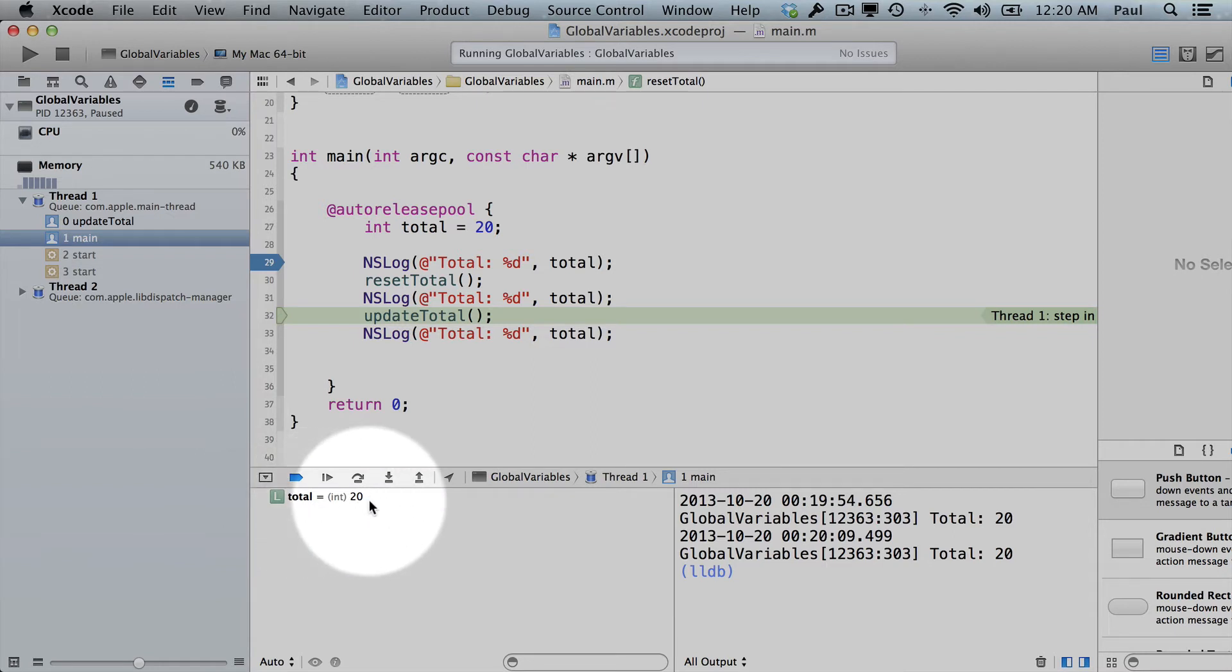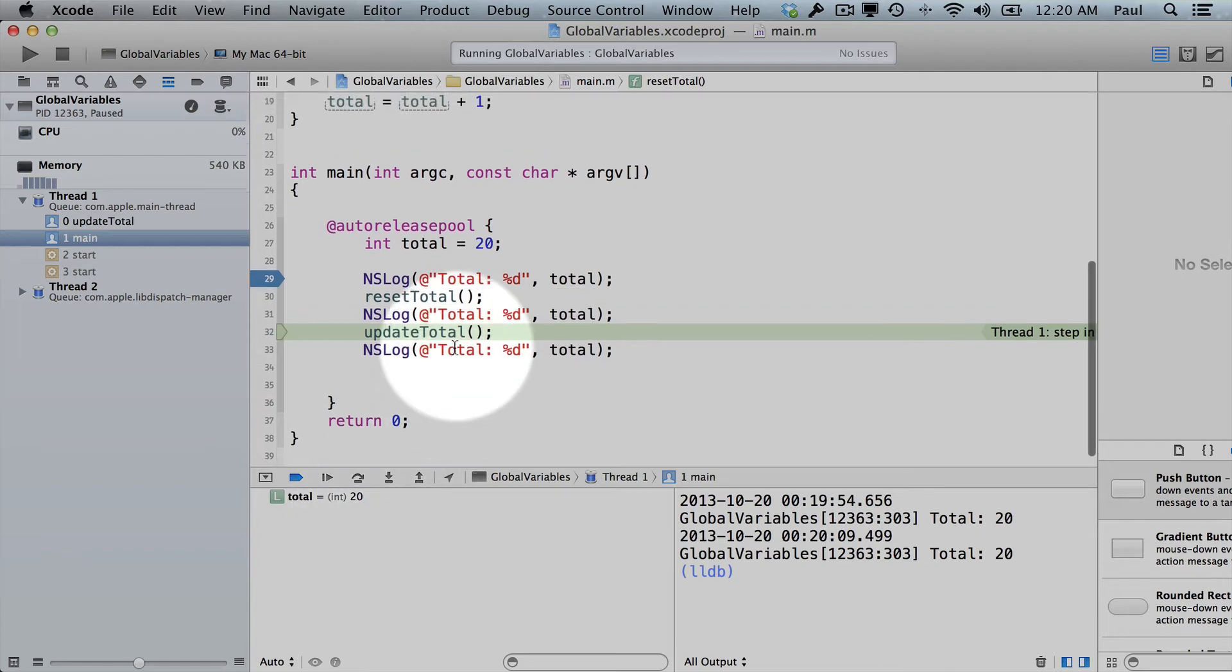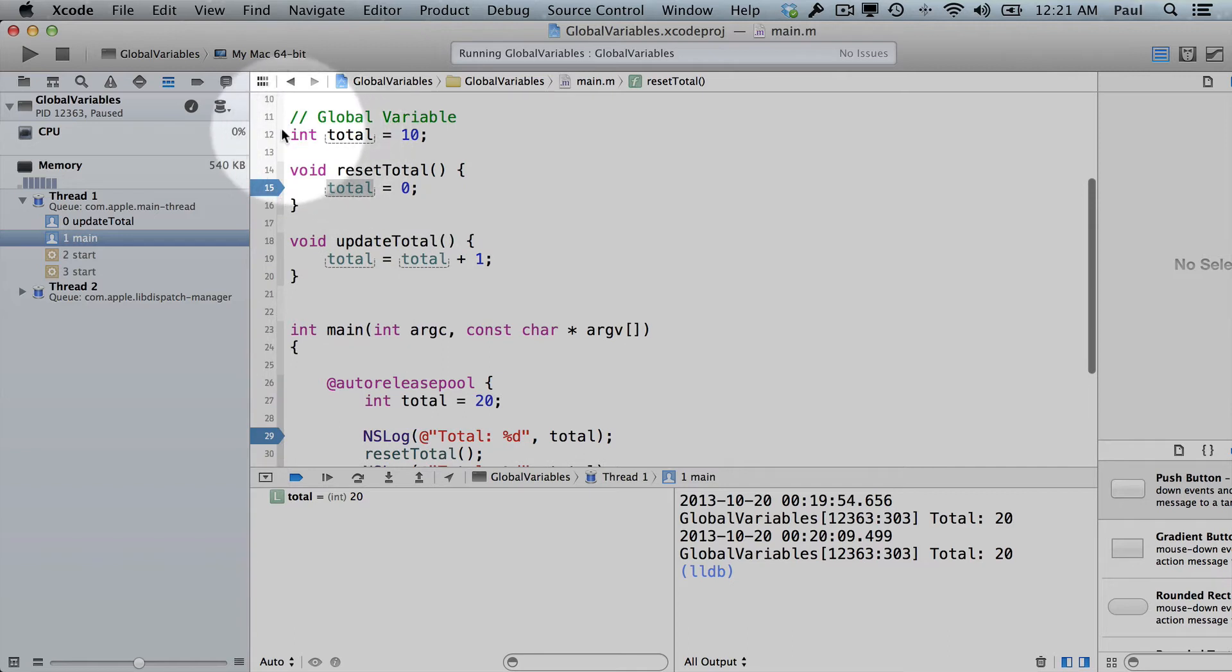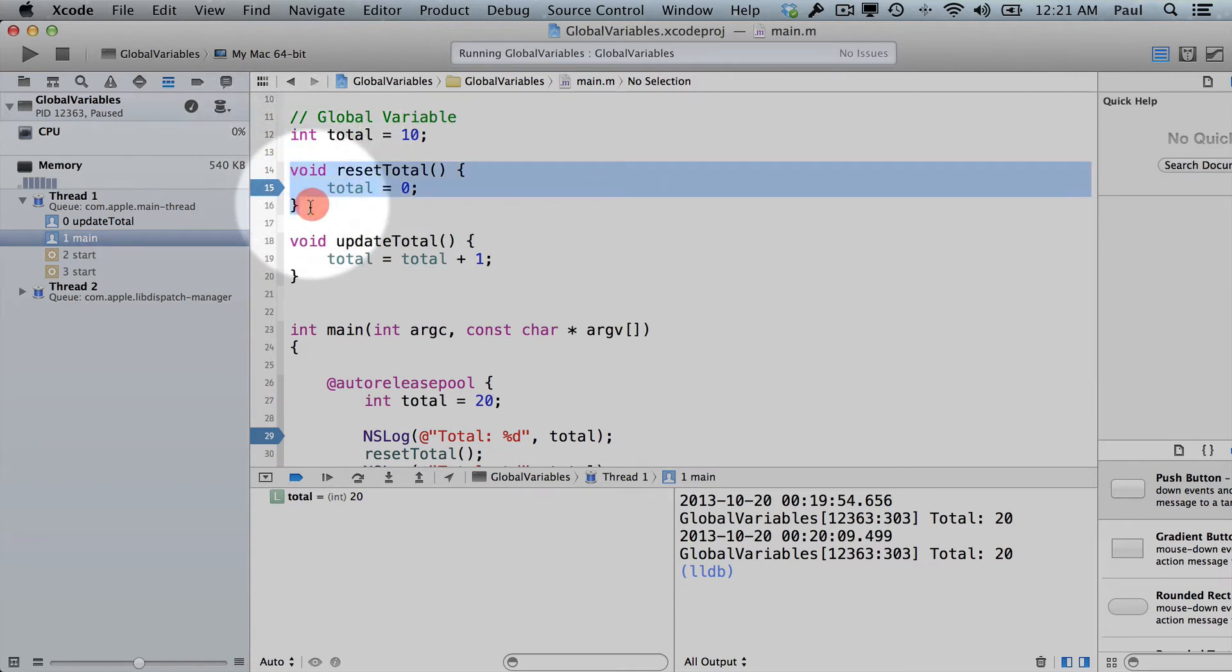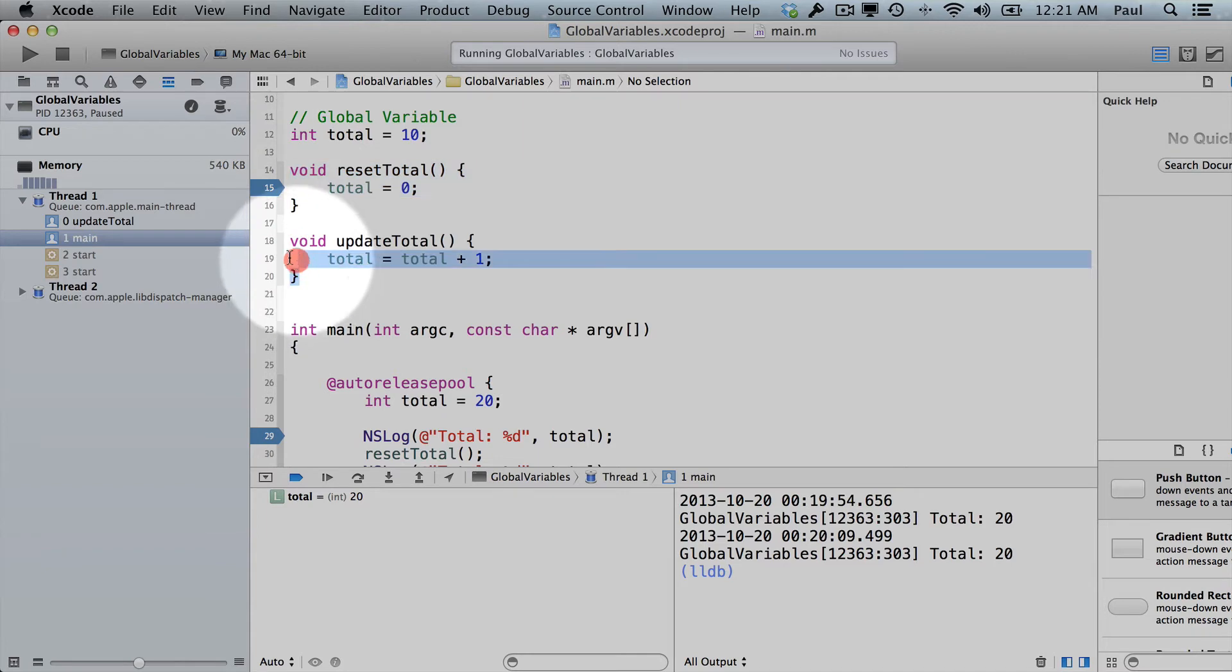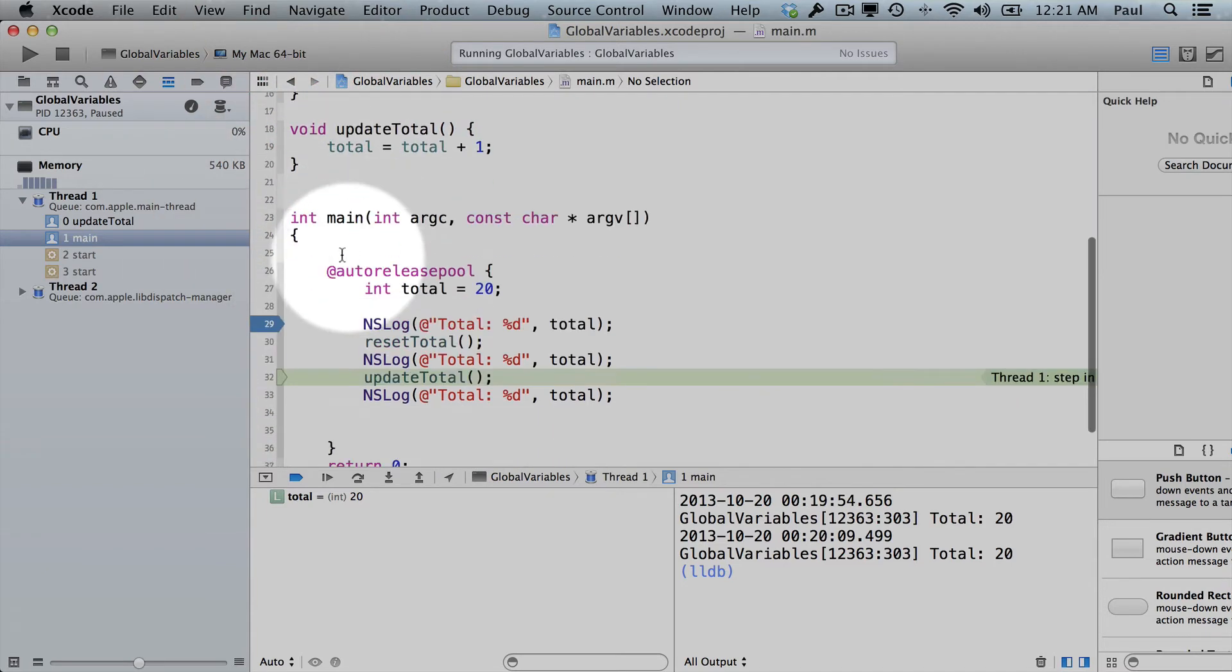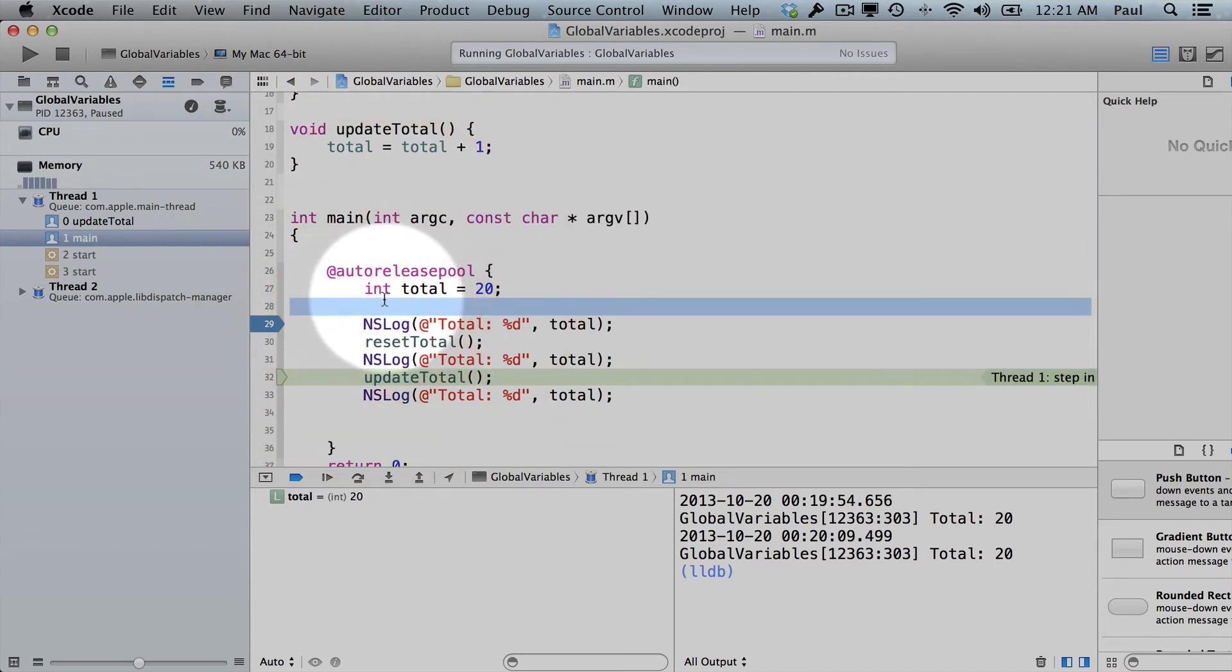So this is where you can get bugs when you're working with global variables and local variables, and it all depends on where they're declared. So if it's declared at the file scope, which means it's outside of your methods or functions. So these are your methods. So if you're outside that, it's going to be global. If you're inside, it's going to be local. All right, so that is that.